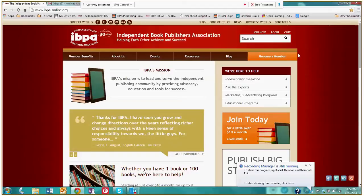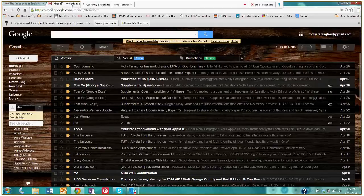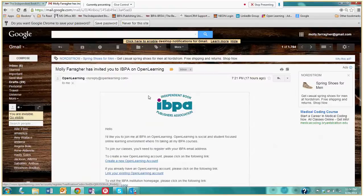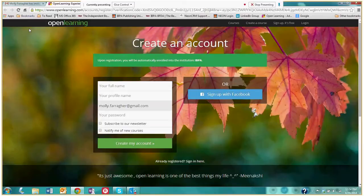Now I'm going to start from the very beginning and open up the email that contains an invitation to join the IBPA institution and create an open learning account. So let's click on this link within the email. You will all be receiving this email, and here we are and it asks you to create an account.